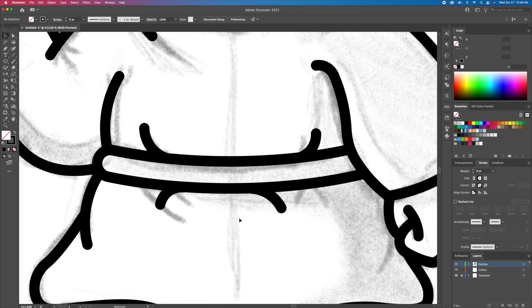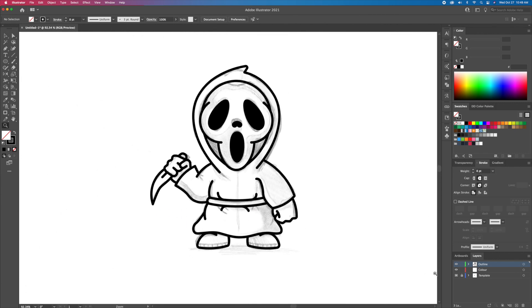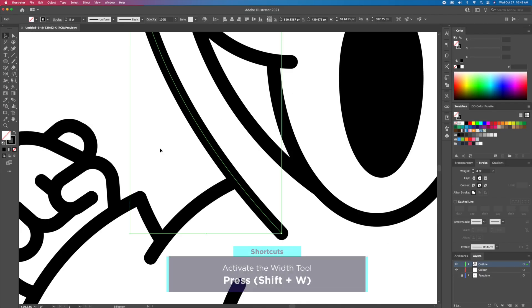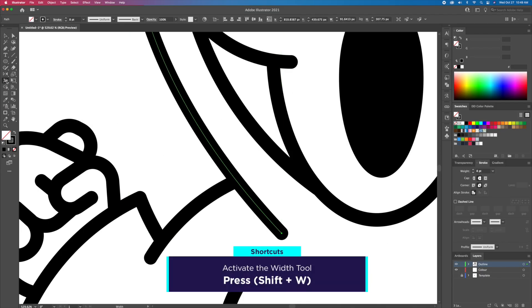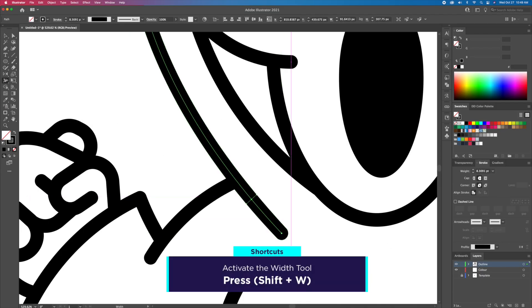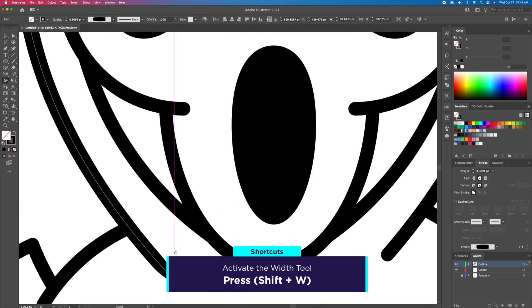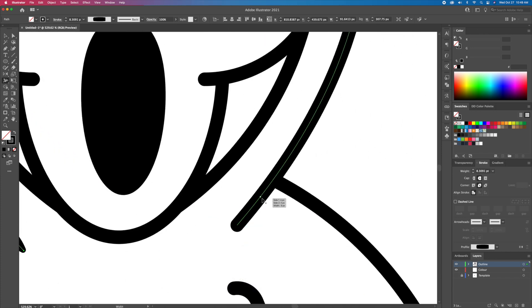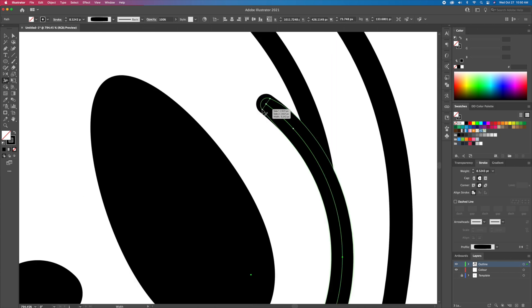To finalize the outline of the character, we will want to vary the thickness of the strokes. This will make the illustration seem more interesting to look at. For me, it's just a personal preference. Select the stroke and then activate the width tool. Click and drag on the line to vary the thickness.